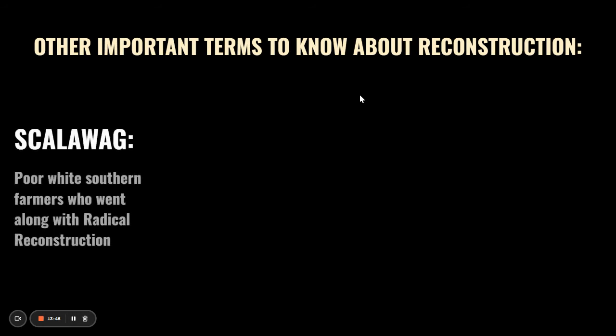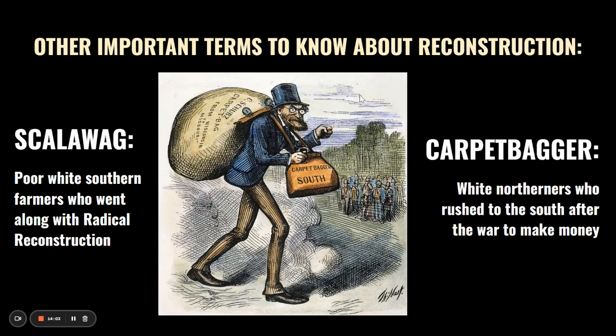Other important terms to know: Scalawags were poor white Southern farmers who went along with Radical Reconstruction. These were people who did not own slaves but lived in the South and decided Reconstruction was the better choice because it meant the system of slavery was officially ending. Carpetbaggers were white Northerners who rushed to the South with their bags made of carpet in order to make money. Both Scalawags and Carpetbaggers were very negatively viewed by Southerners who had supported the Confederacy, and they were also targets of the KKK.